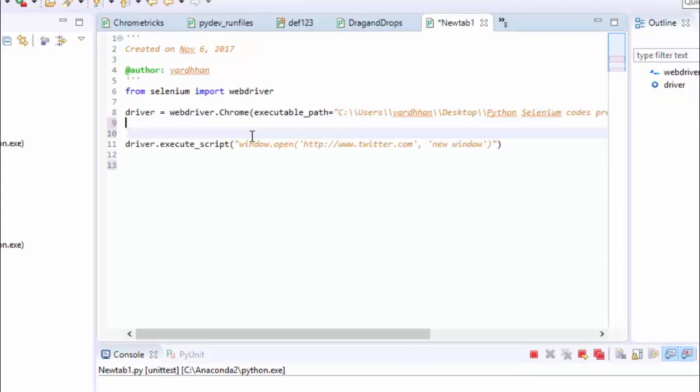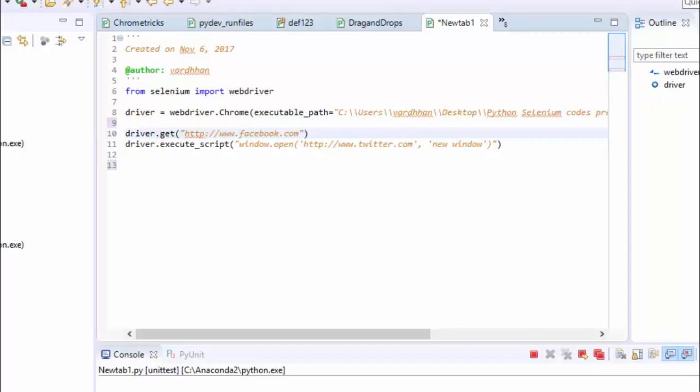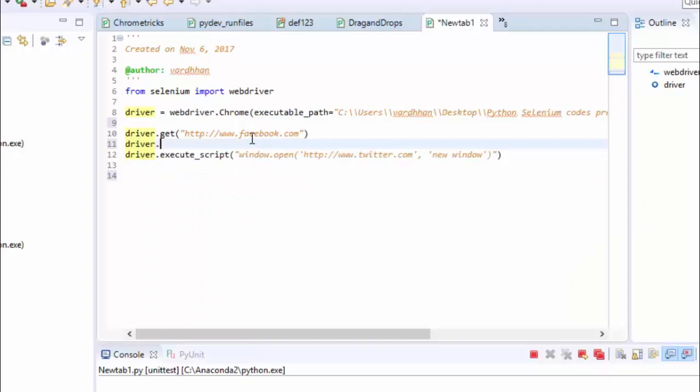So here first time I will navigate one URL, that is driver.get. As usual, I will prefer facebook.com. So after opening facebook.com, I will give implicit wait up to three seconds.